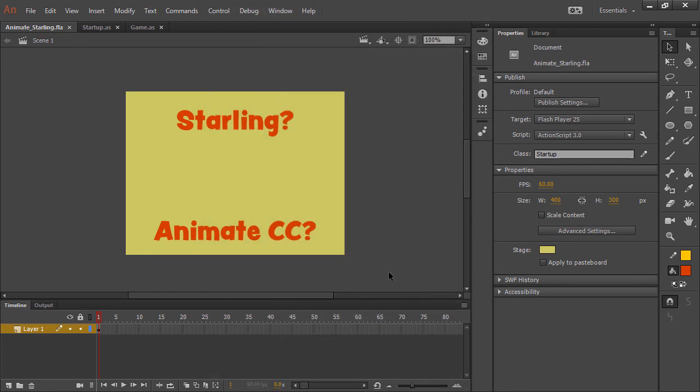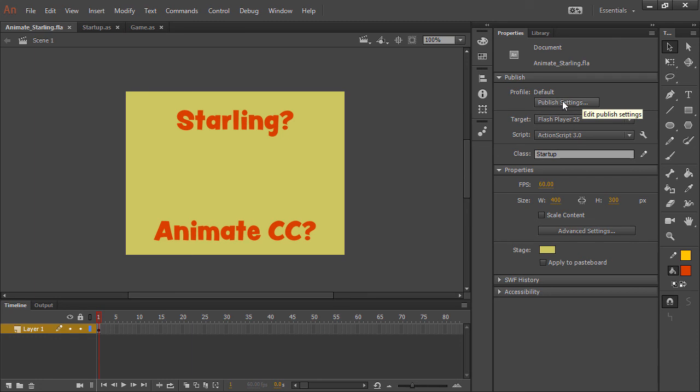Now at this point, Starling is available with the inclusion of the SWC through our ActionScript 3.0 settings, and our publish settings are correct for displaying Stage3D content. So all we need to do is write some code and classes to get Starling working.